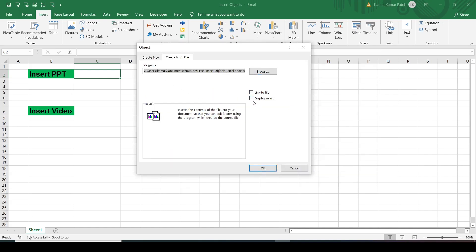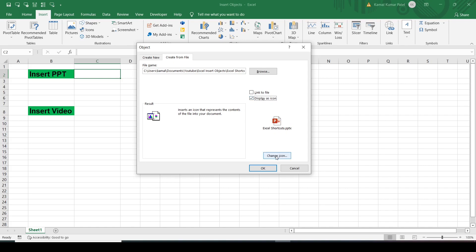The file path comes in. Now there are two options: Link to File and Display as Icon. I'll click Display as Icon, so the file will be shown as an icon in my Excel sheet. This is how it will be displayed.